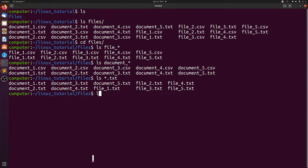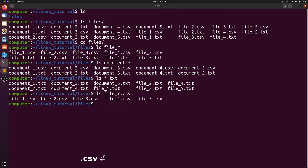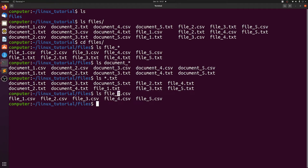We can use the question mark if we don't care about a single character. So let's do ls file, and then we don't care about the number, so we put a question mark there, dot CSV. We see that it prints everything that starts with file and ends with CSV, but it doesn't care about the number, which is where the question mark is.